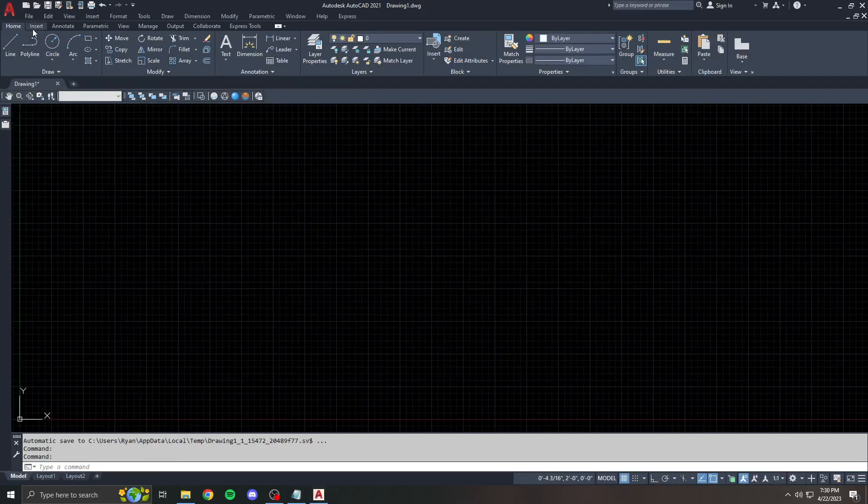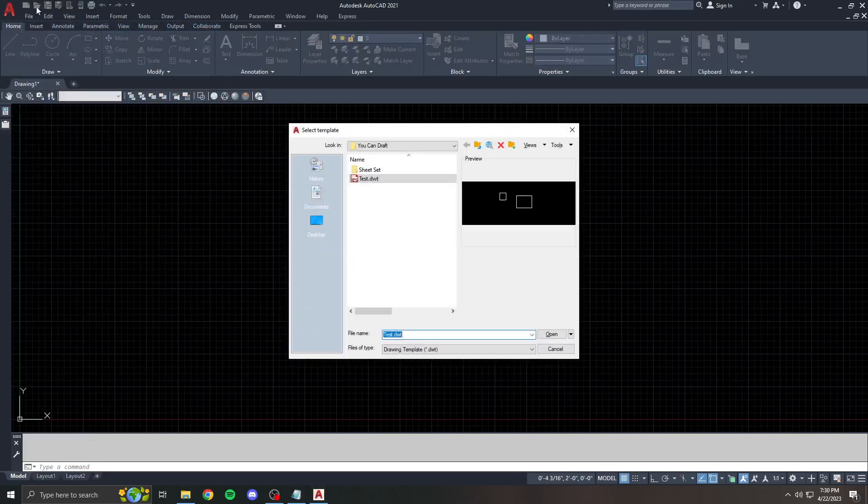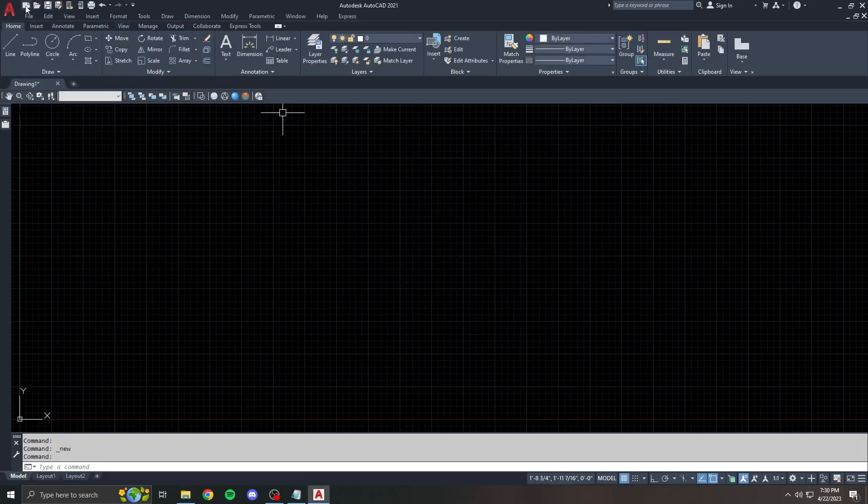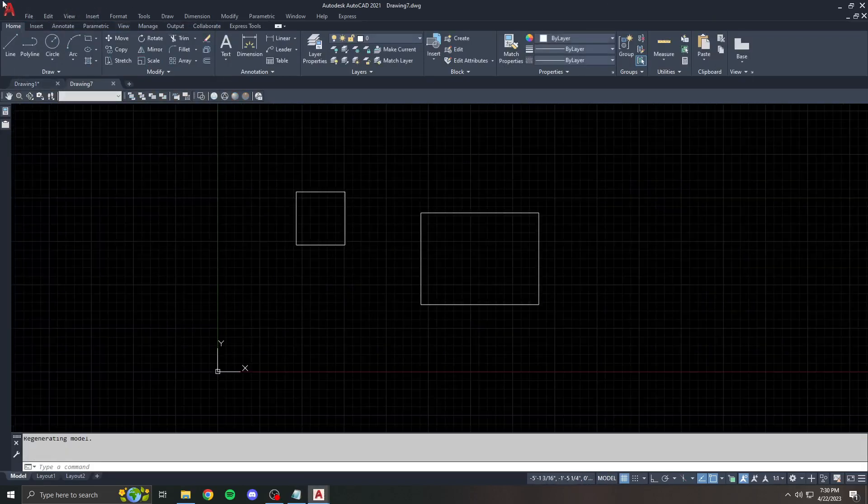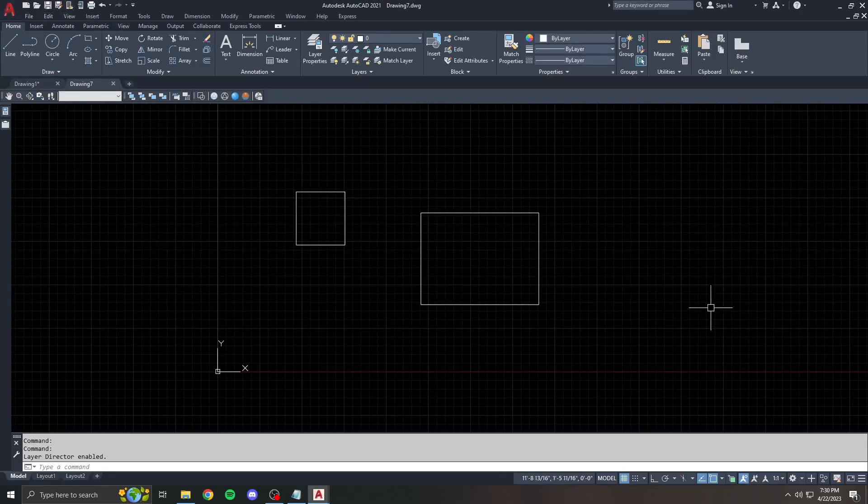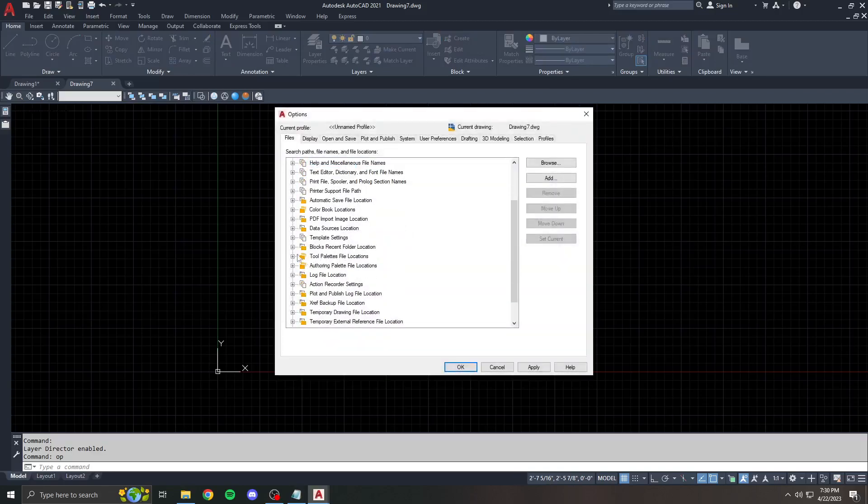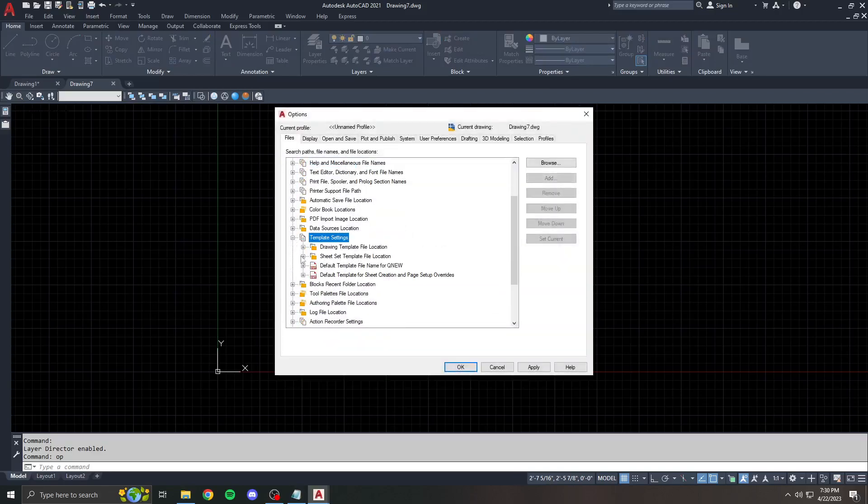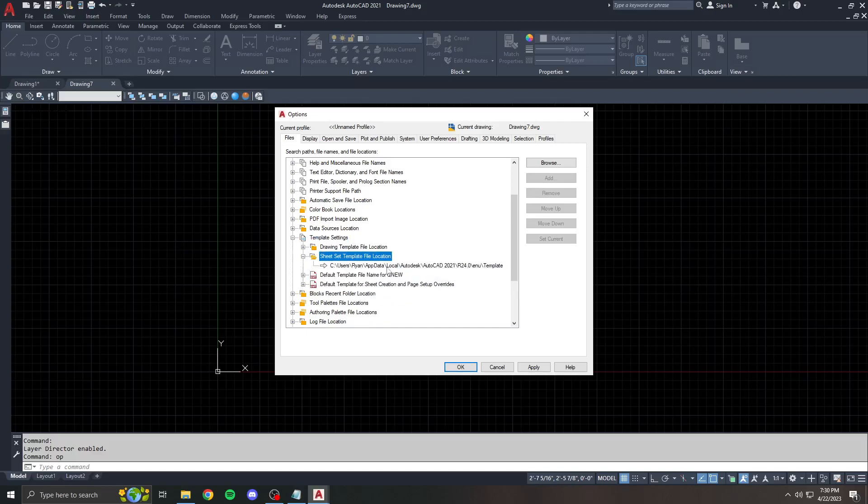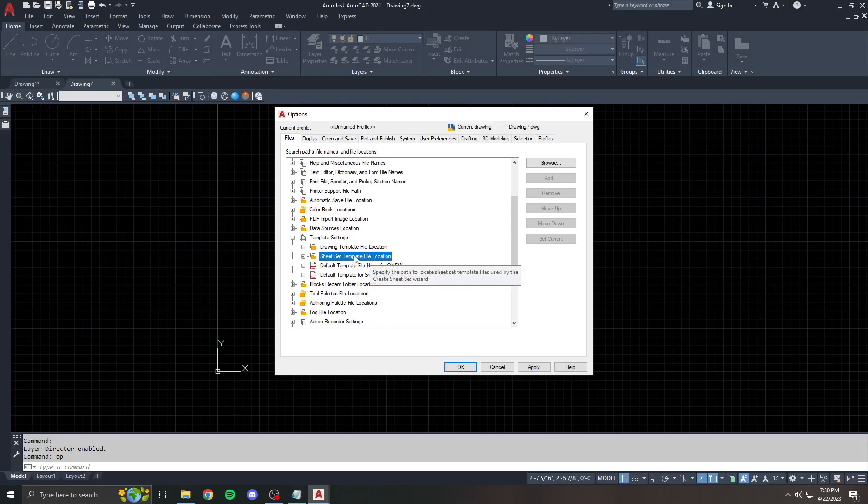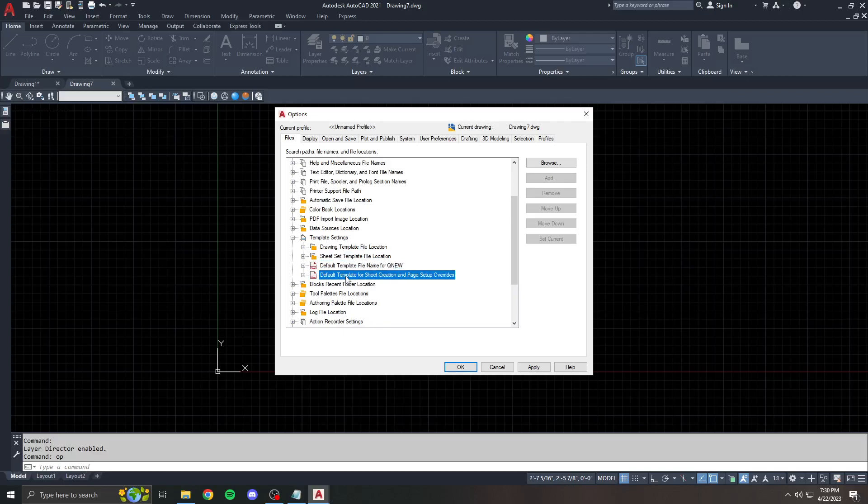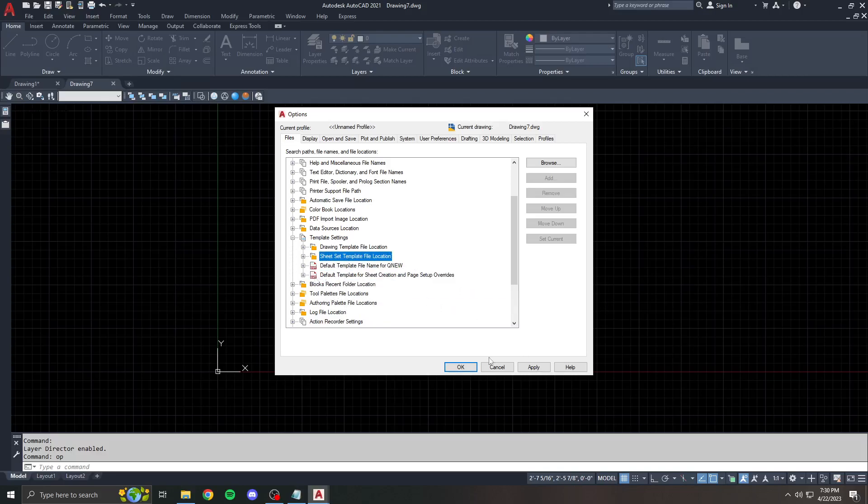And you can change that yourself whenever you need to, if you have a new template or whatever. You also have a couple other settings like sheet template, sheet set template file location. But this one is not really useful because you're going to set the template location for every sheet set that you do. And then default template for sheet creation and page setup overrides, this is something that's defined in the sheet set itself. So I wouldn't set that here.